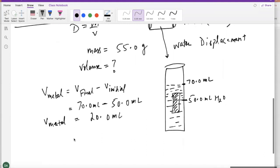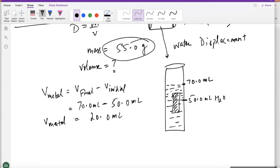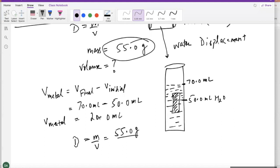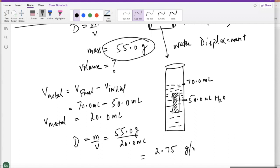So we already got the mass — that was simple, just put it on the weighing scale and the mass was 55 grams. Now to find the density, density equals mass over volume. For mass, we use 55 grams; for volume, we use 20 mL — that's the difference. So your answer is going to be 2.75 grams per mL.